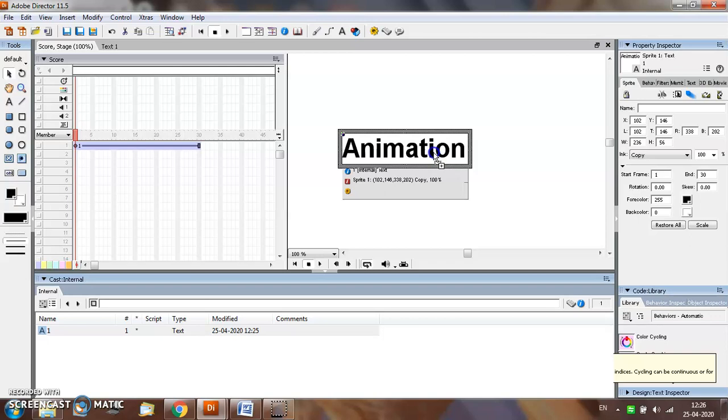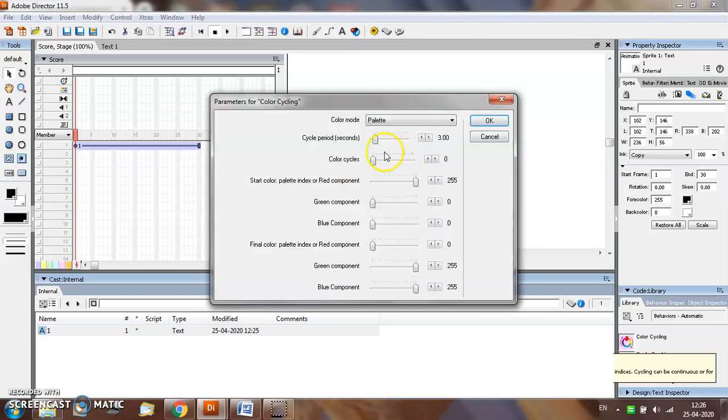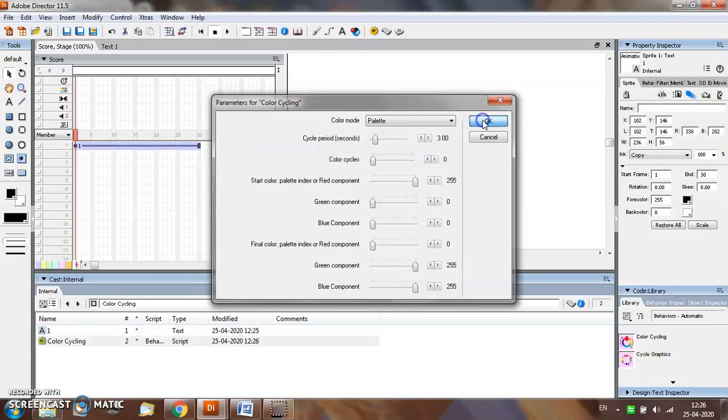You will see a plus sign appearing on the screen. The parameters for color cycling dialog box appears that allows you to reset or change the default options. For now, we are taking the default options and we'll click on the OK button.